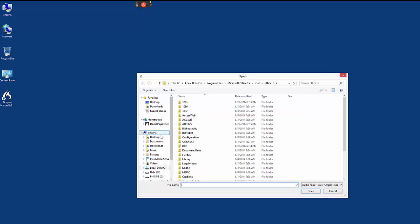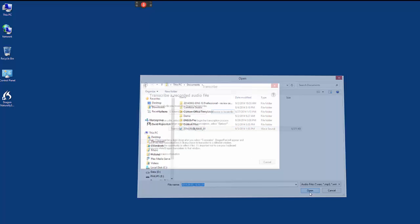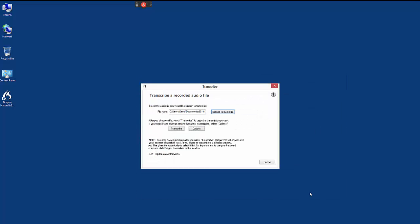Locate the audio file that contains your recorded speech, click the Transcribe button, and Dragon will begin transcribing this audio file.